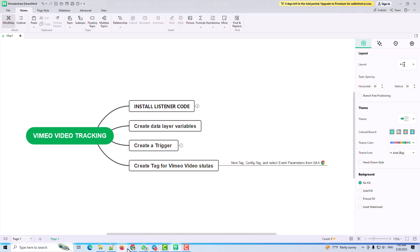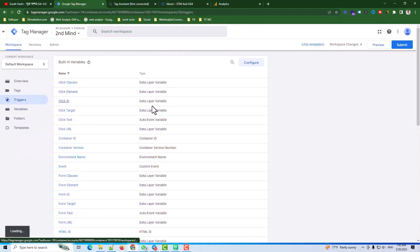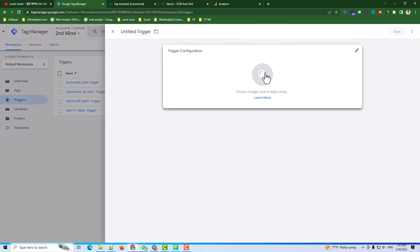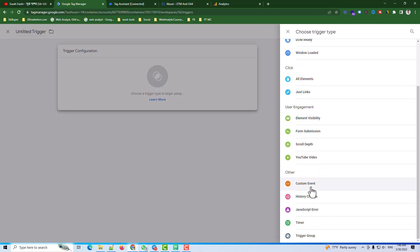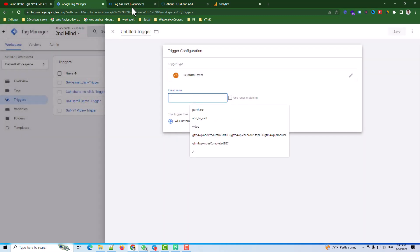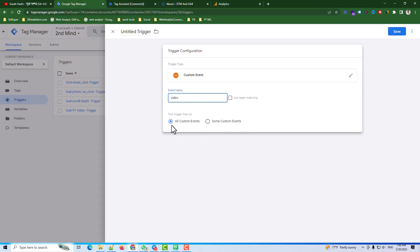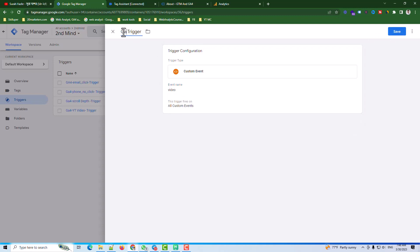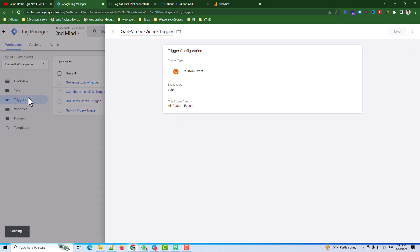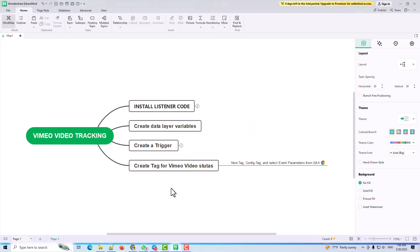I go to the Trigger section and create a new trigger. The trigger type will be Custom Event, and the event name should be 'video'. I select All Events and name the trigger 'Vimeo Video Trigger', then save.